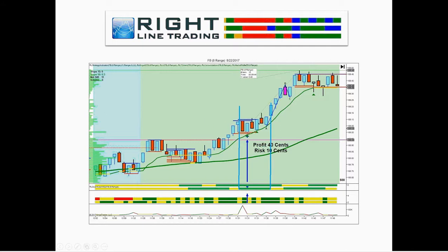The multi-time frame alignment of trend is green — a perfect time to trade. We have system software-generated entries, which is when our auto trader takes a trade. The auto trader and traders in the room would take a long trade here on the strategy entry. Both cash metrics — all 16 — are aligned to the upside. Order flow and momentum are aligned to the upside. Background bias is confirmed, and what you get is an entry that gives you 40 cents of profit on just 10 cents of risk.